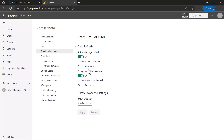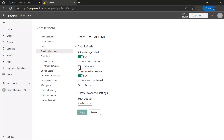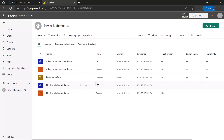I can switch it on or off, and the default value is five minutes. I also have the setting for change detection measure, with the minimum execution interval set to 30 seconds. Let me change it to two minutes and apply these settings, then we'll see the impact.